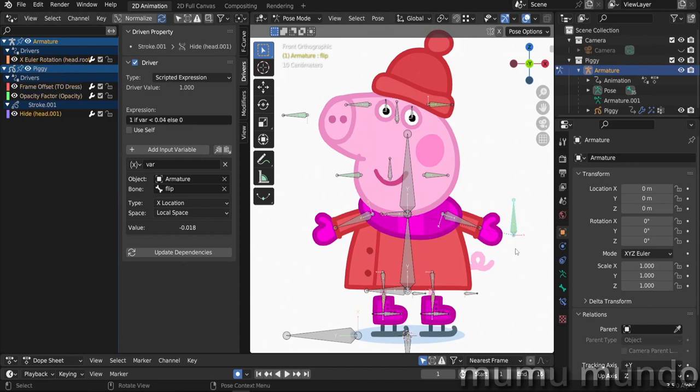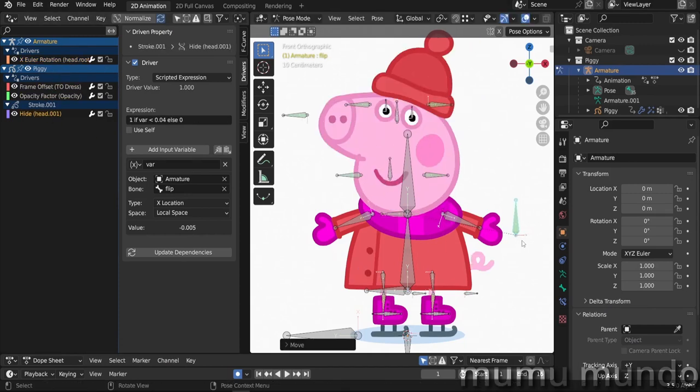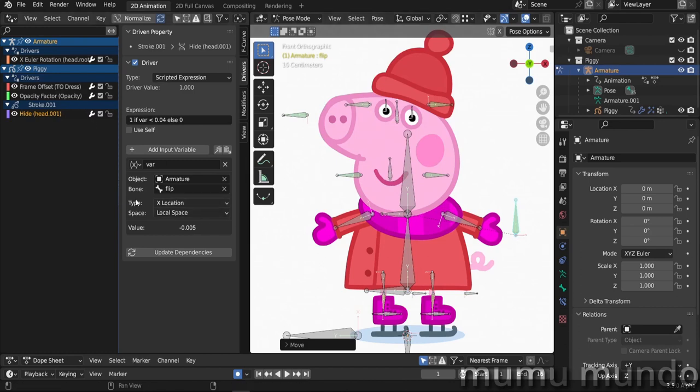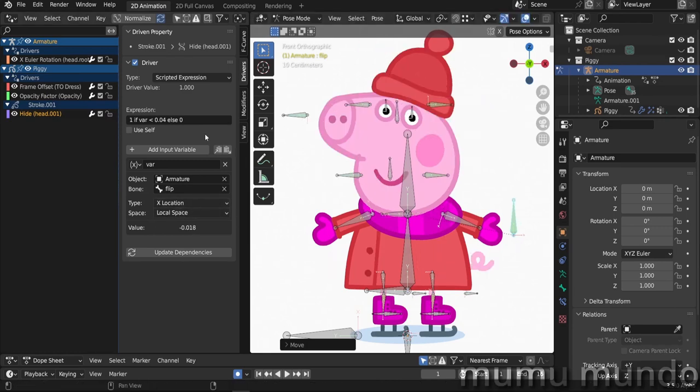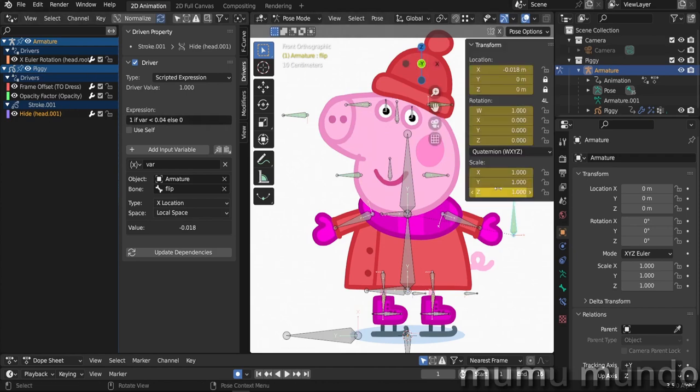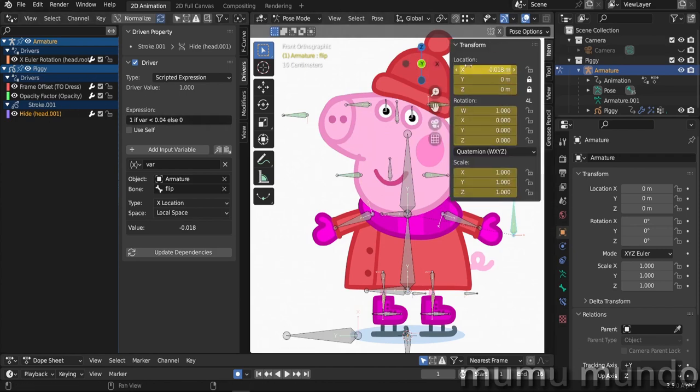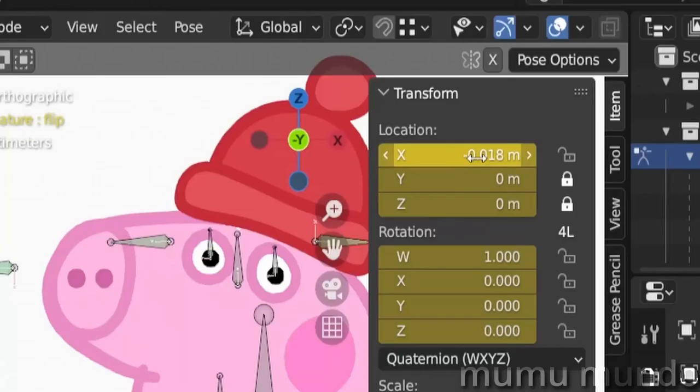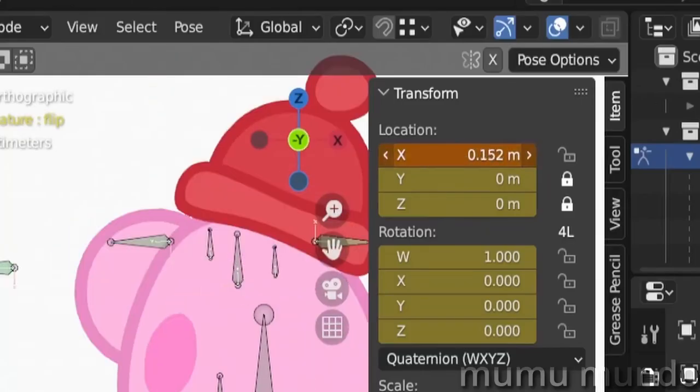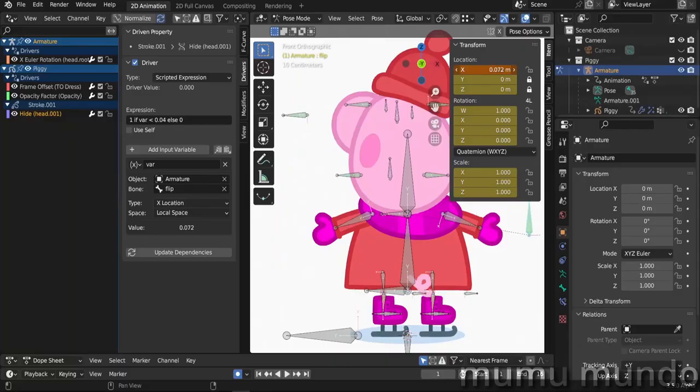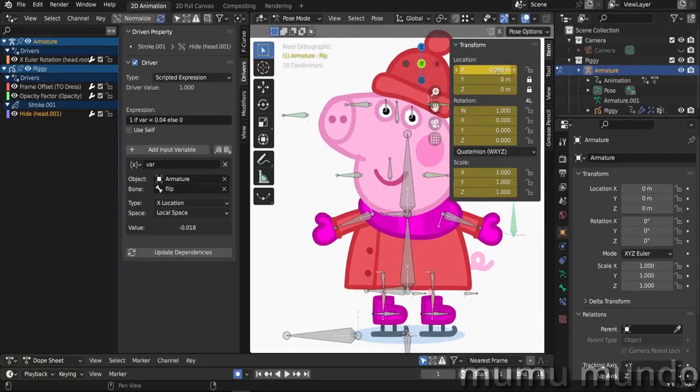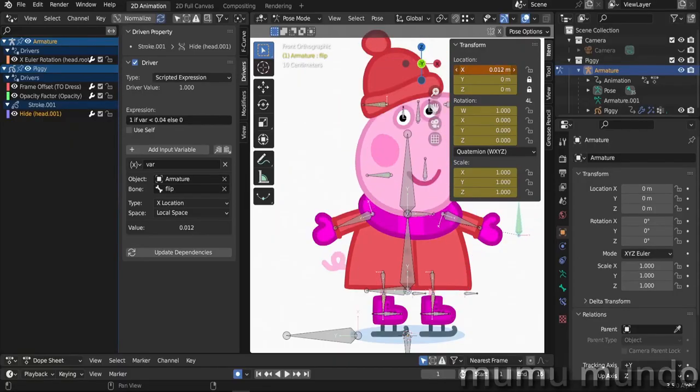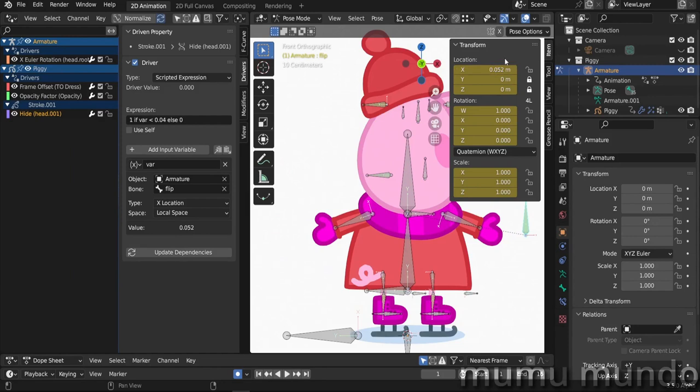When this bone moves in the x location, its local x location, as you can see for example in this driver, we have this bone called flip. The type is x location in its local space. So when it moves it will control these four drivers here. If you hit N you can see the x value for the bone. If you change this value here you will also move the bone and control the driver.